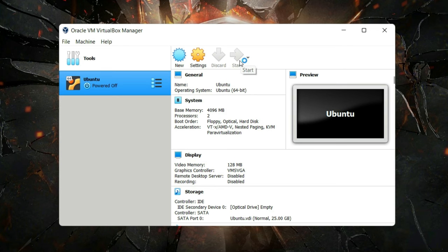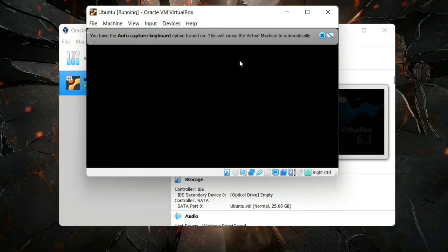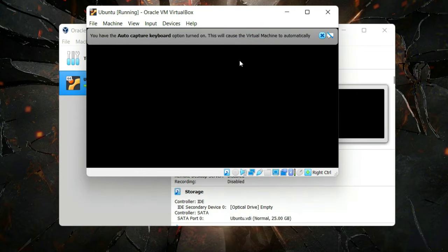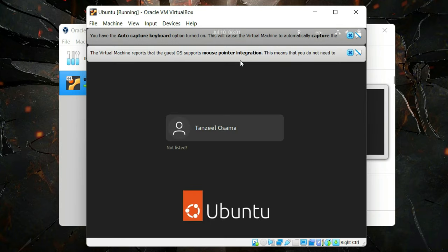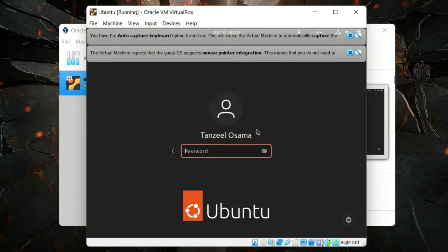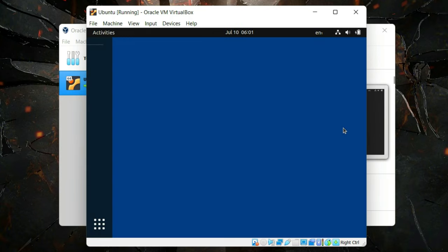You will be welcomed by the login screen. Just click on your username, enter the password, hit Enter, and then let your virtual machine boot up completely.